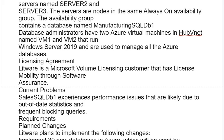Current Problems: CELS SQL DB1 experiences performance issues that are likely due to out-of-date statistics and frequent blocking queries.